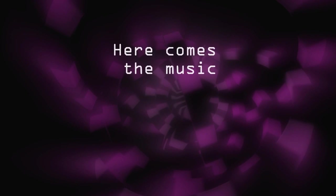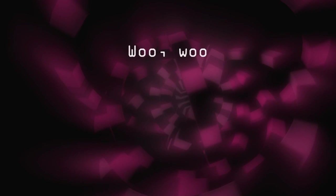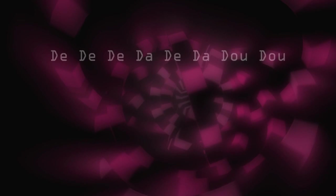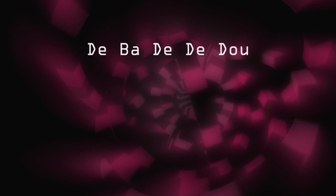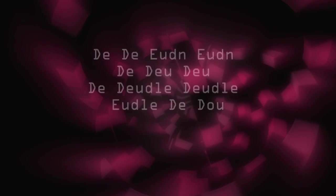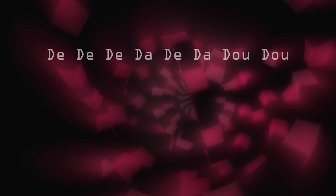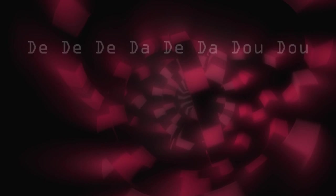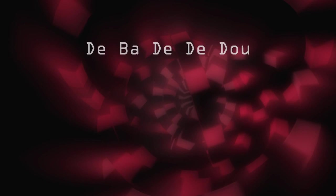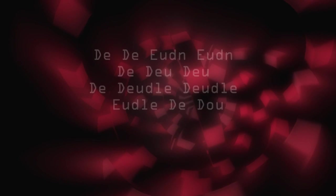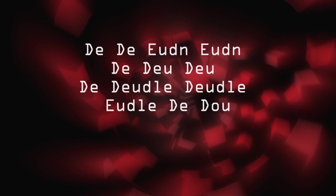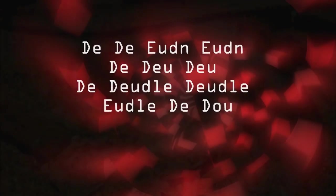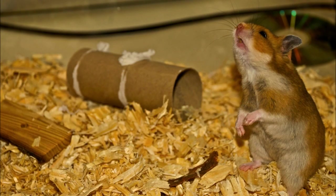Here comes the music. Thank you so much for watching.